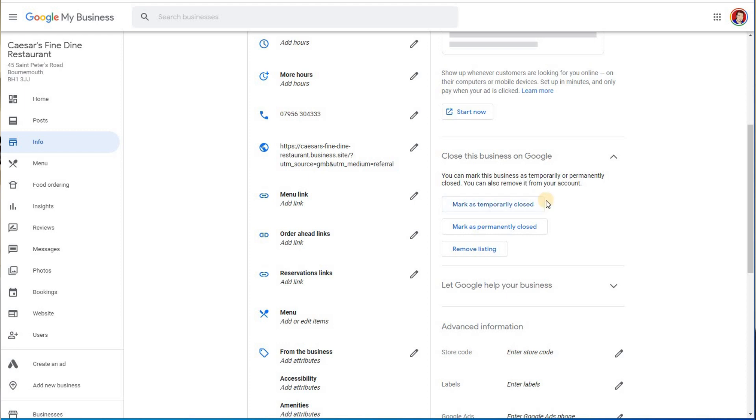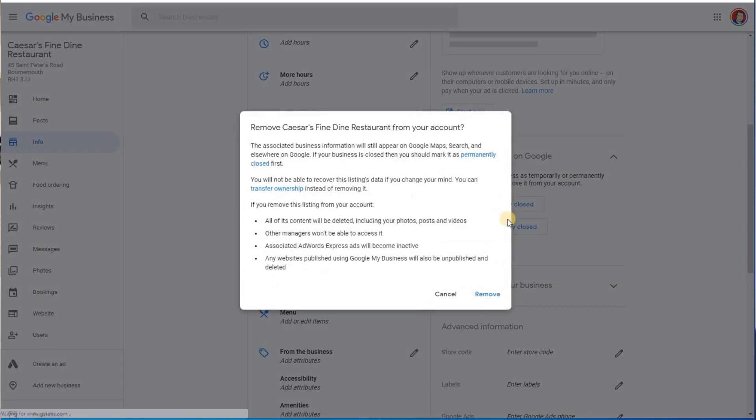You temporarily close it if you thought you might open up after a certain period of time in the future, but actually you want to just remove it. So if it's a case of you absolutely want to remove the listing, then let's do that and that's what I'm going to do. So click on remove listing and now let's just go through this.